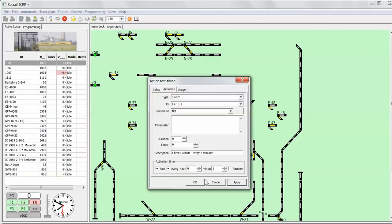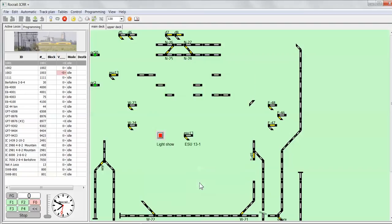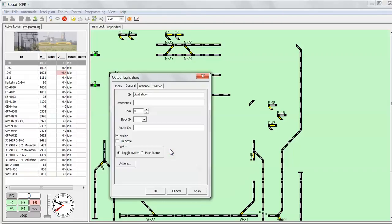So we apply that, and then I defined an output. This output just is a toggle switch. I call it light show.